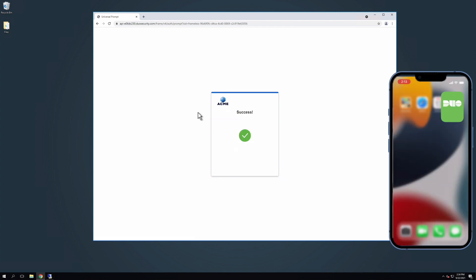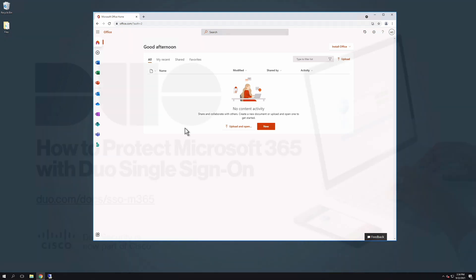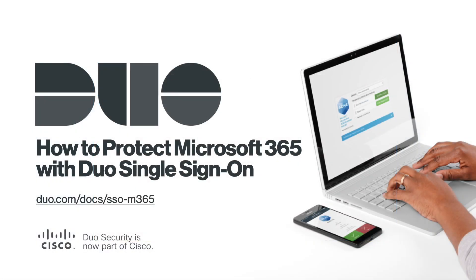Congratulations! Your Microsoft 365 users now authenticate using Duo Single Sign-On.